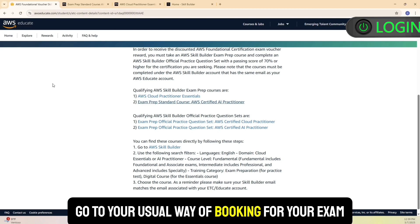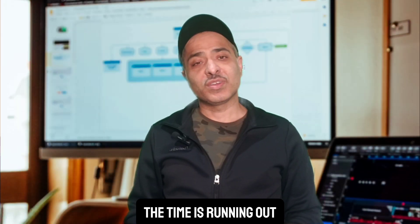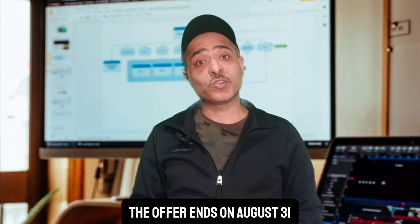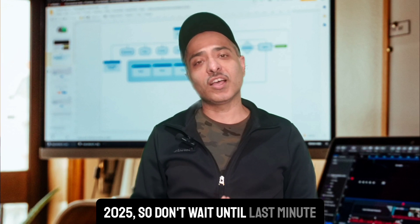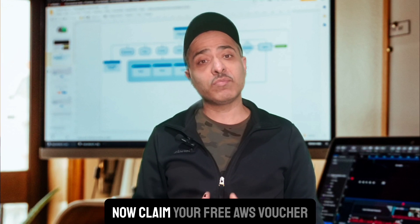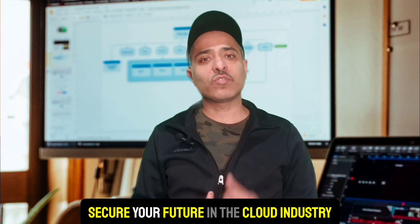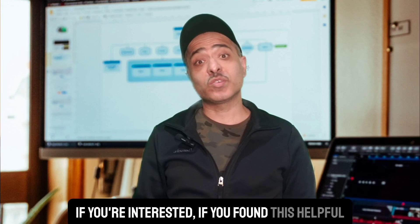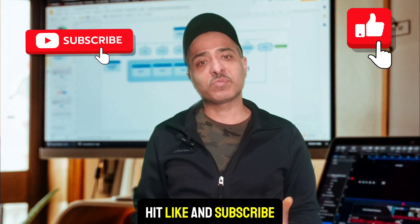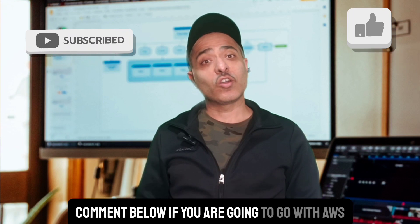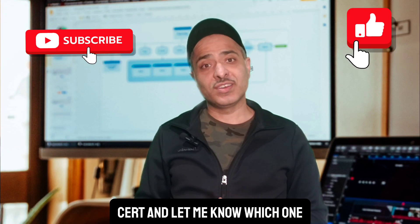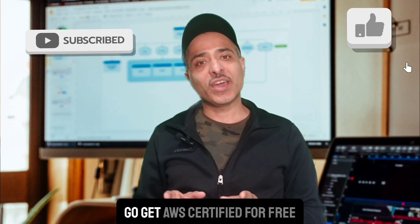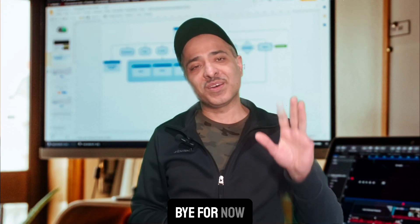The time is running out. The offer ends on August 31st, 2025, so don't wait until the last minute. Follow the steps now. Claim your free AWS voucher, secure your future in the cloud industry. If you found this helpful, hit like and subscribe. Comment below if you are going to go with AWS cert and let me know which one. See you in the next video. Go get AWS certified for free. Bye for now.